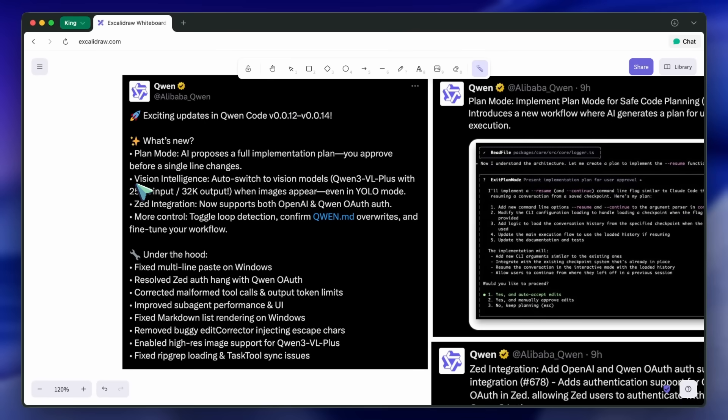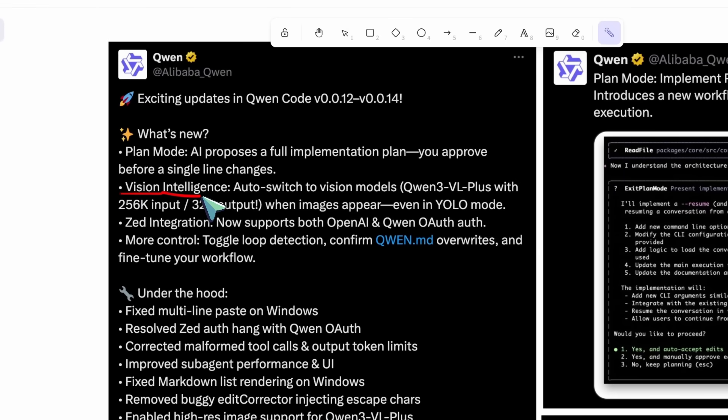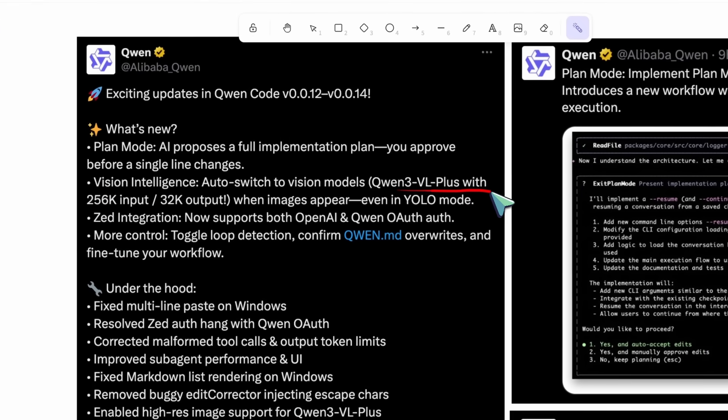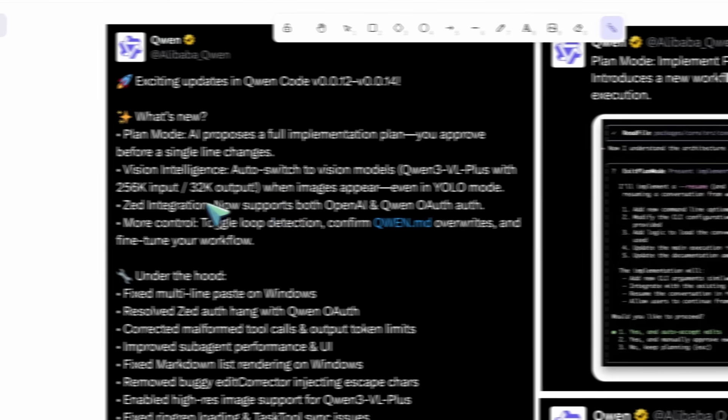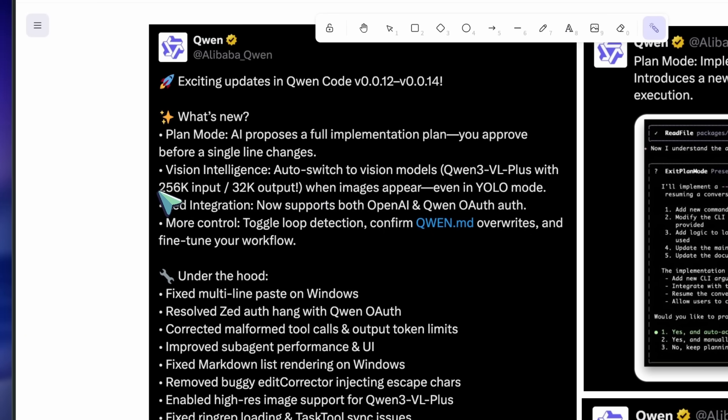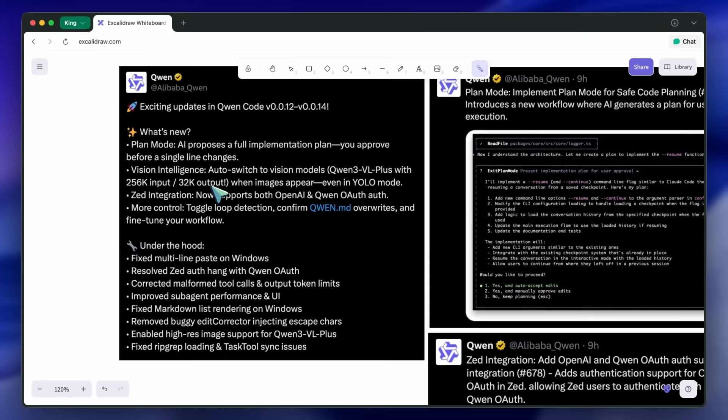There's also vision intelligence that auto-switches to Quen3VL Plus when images show up, with a stated 256k input and 32k output token window. That means it can carry a lot of context while still generating long responses.